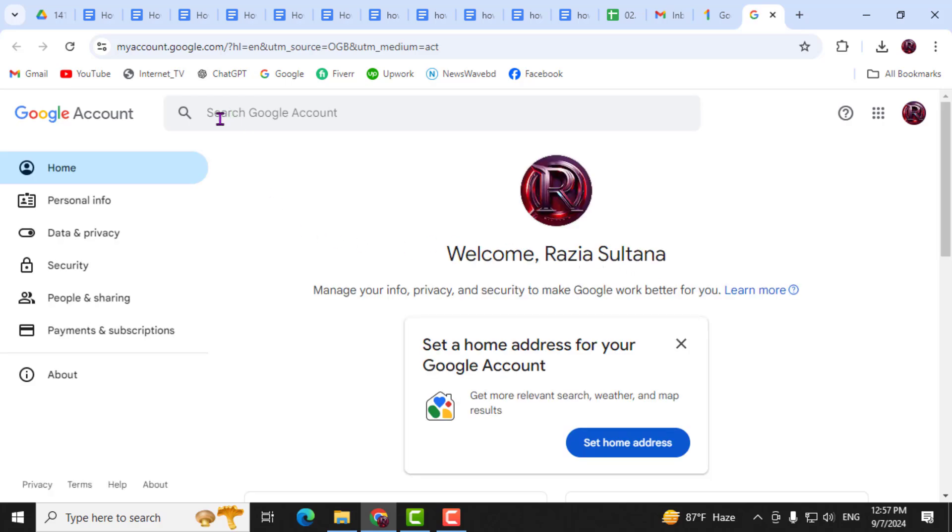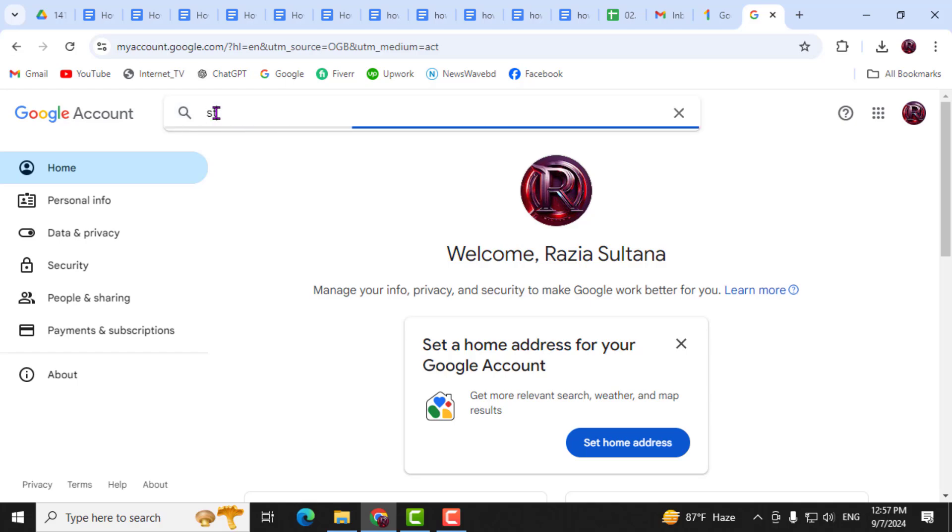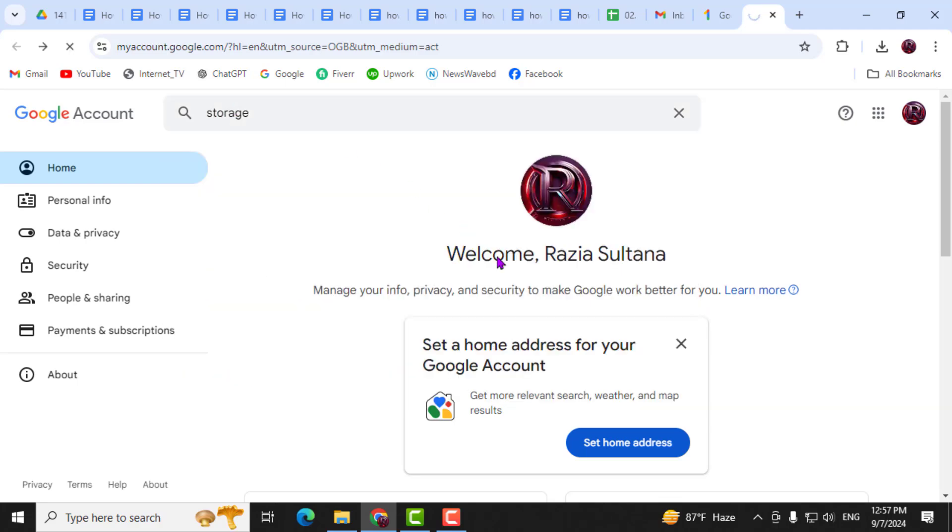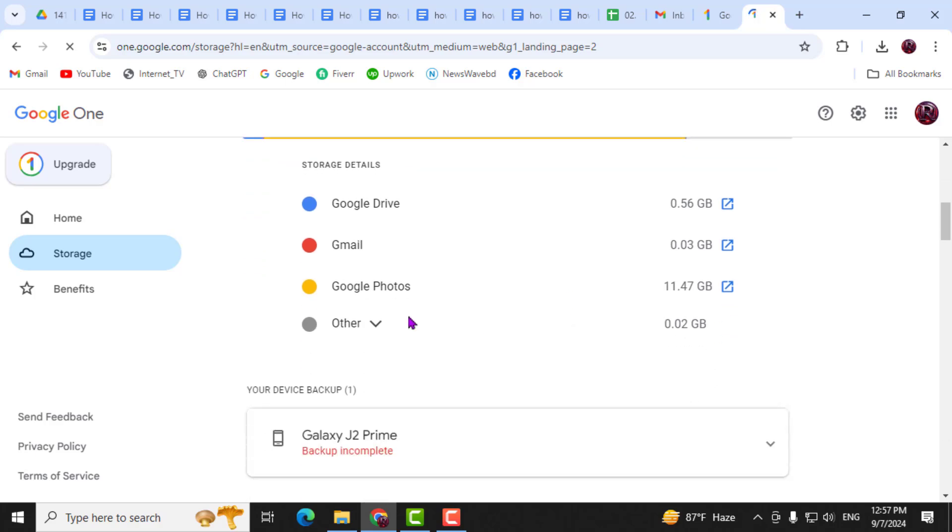Step 4. On the Google account page, go to the search box and type storage. Click on the search result, and you'll be able to see a breakdown of how your storage is used across Gmail, Google Drive, and Google Photos.